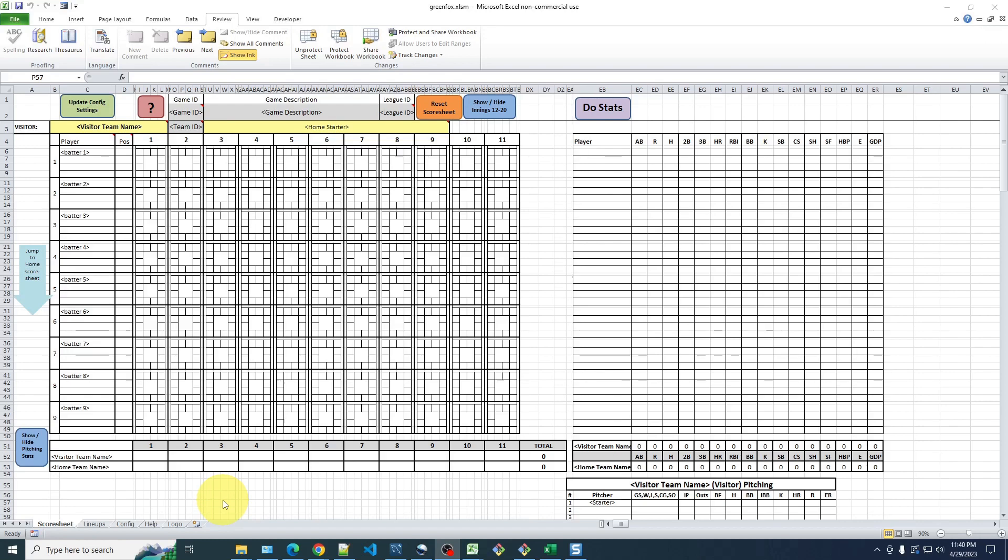And before the game starts, the first thing you're going to need to do is enter the lineups and the team names. And for this demonstration, I'm going to use the classic baseball matchup of two of my favorite teams, Cheers vs. The Brady Bunch, a battle of my favorite TV shows.